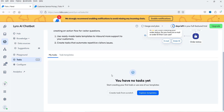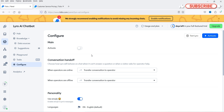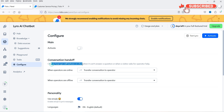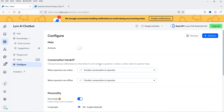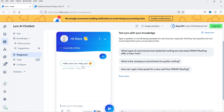Let's close that. The task is still in beta mode — task complete. Now configure: 'Transfer conversation to operator.' We need to activate it. For conversation handoff, you choose how Lyro behaves when it can't answer a question or when a visitor asks for the operator. When operators are online it transfers the conversation; when offline it creates a ticket.